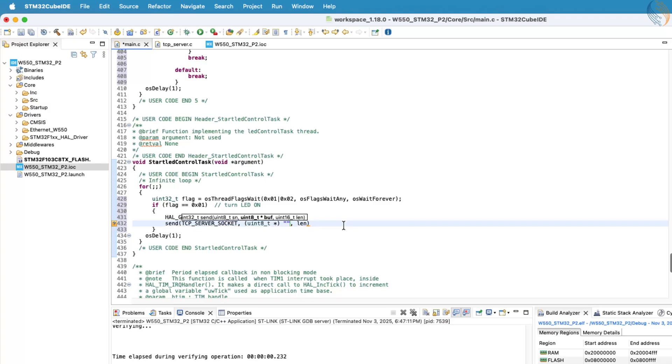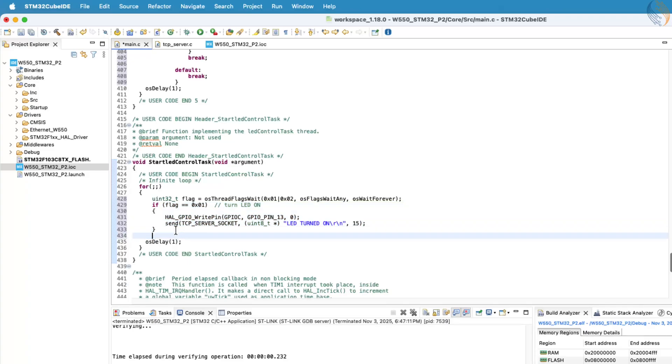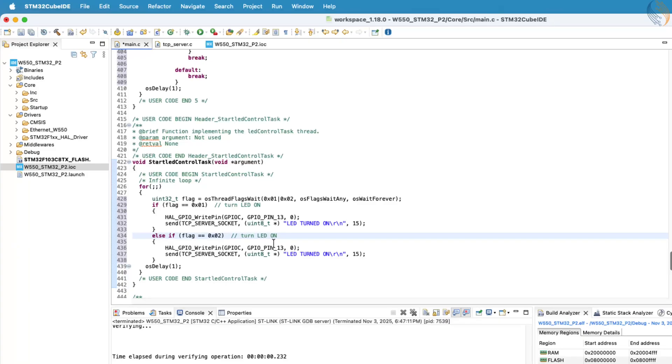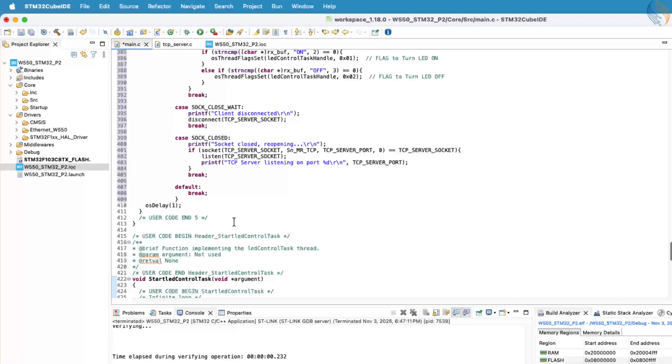This creates a clean and efficient communication pattern between the two tasks. Additionally, you can create other FreeRTOS tasks to perform periodic operations alongside this process. Those tasks will continue to run independently, while the receive and LED control tasks handle the client server communication in the background.